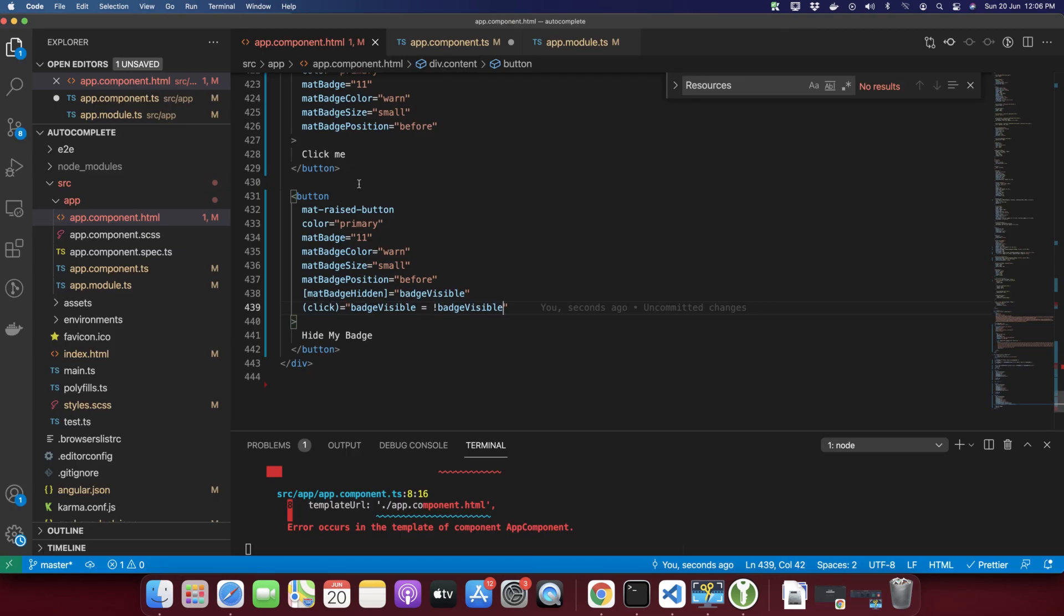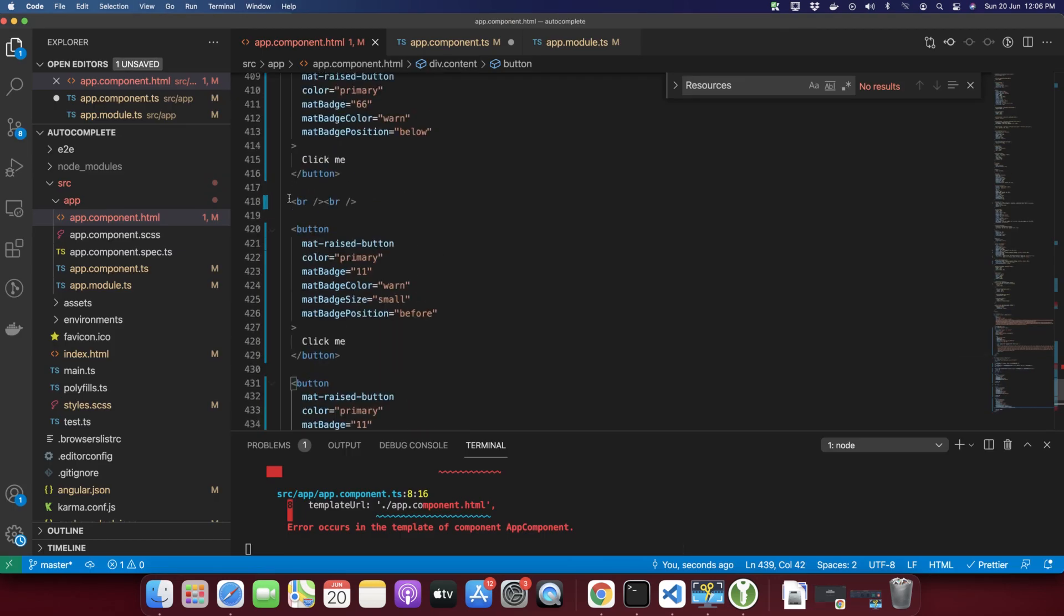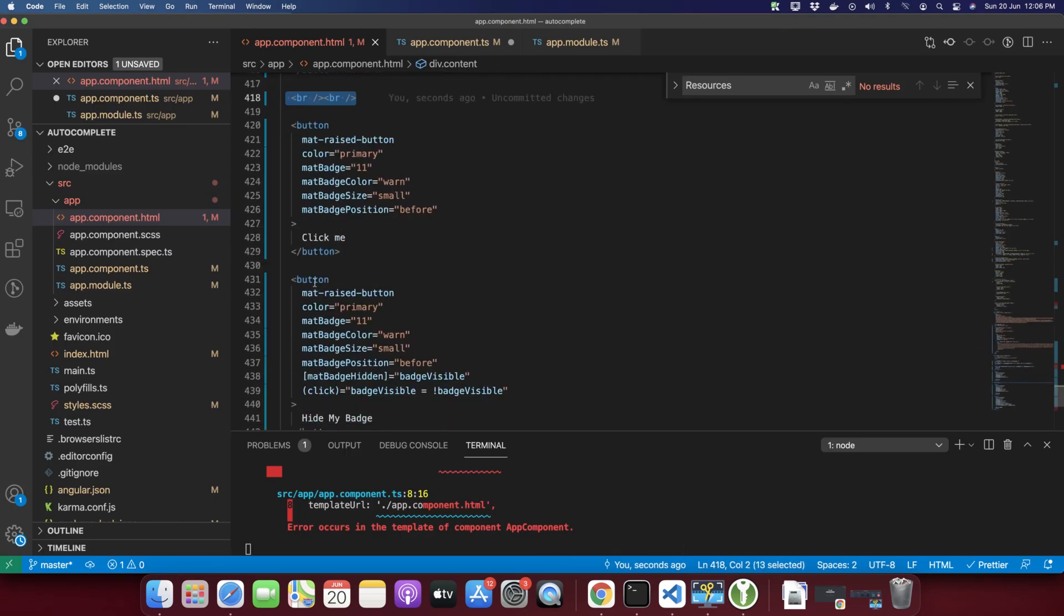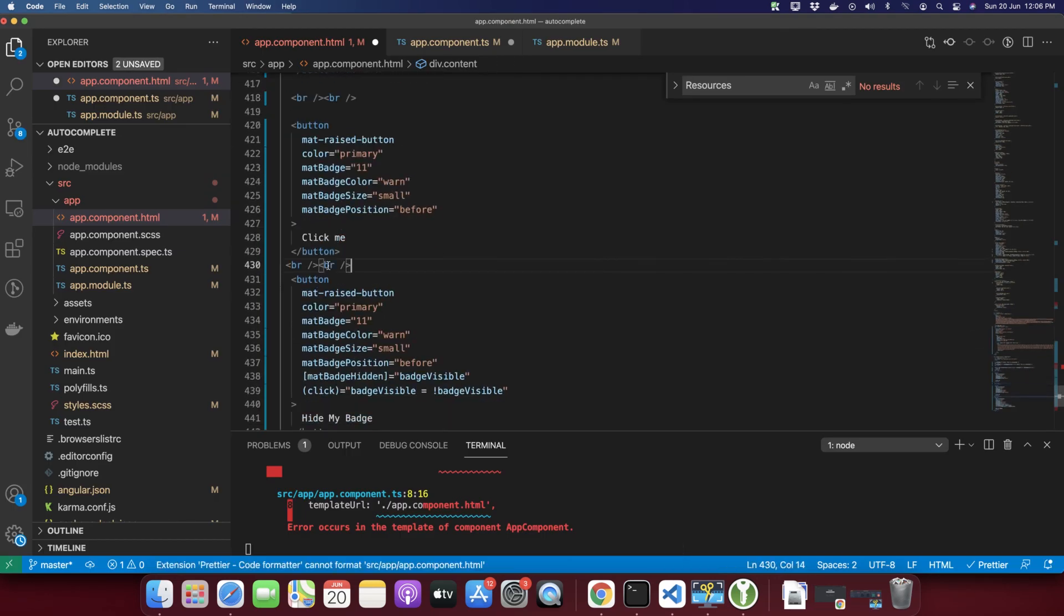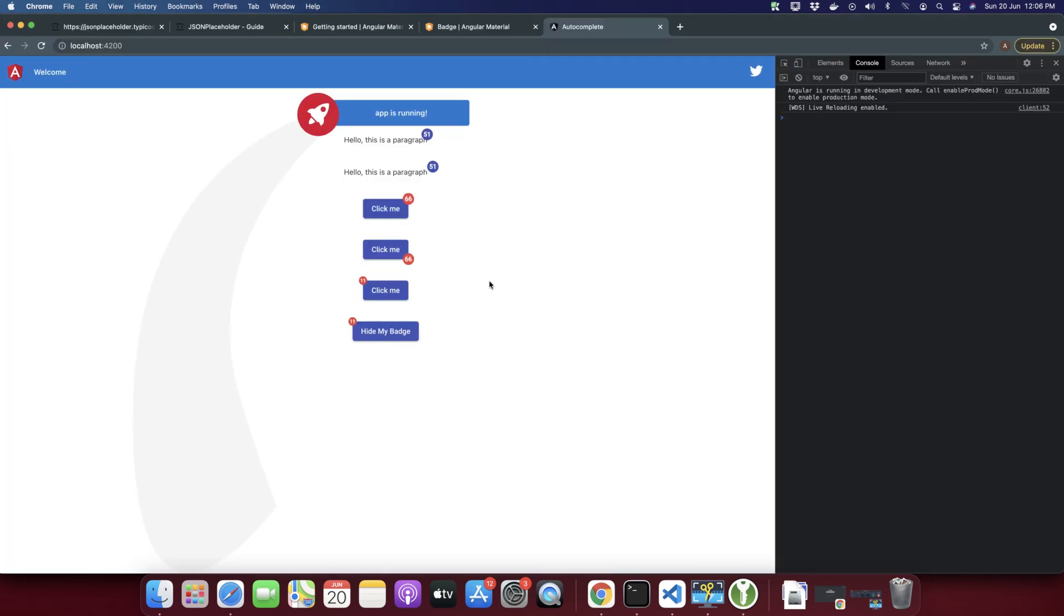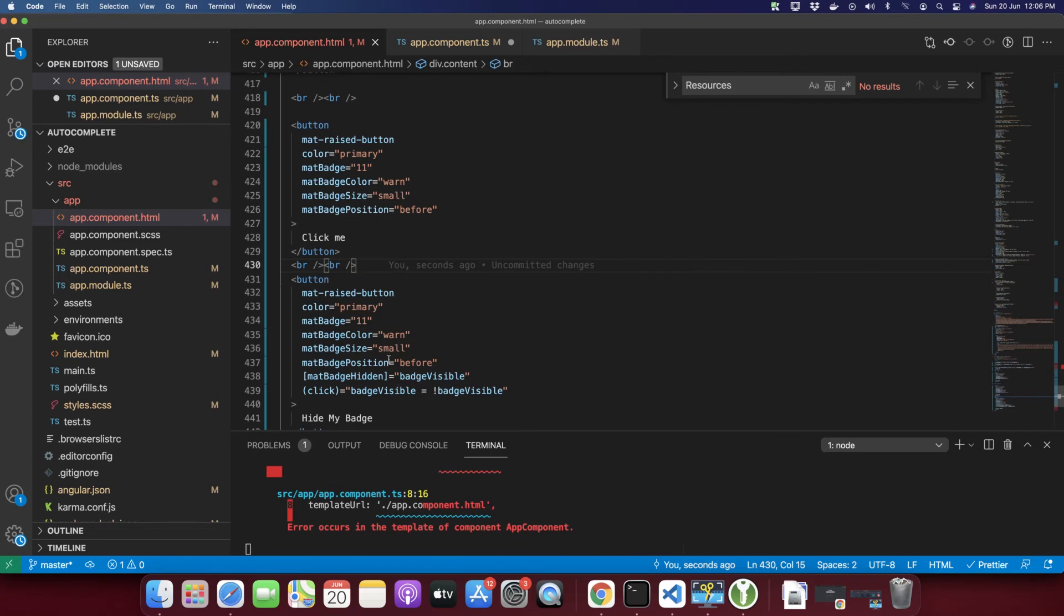Let me add some line breaks. You can see how I can hide and display the badge.